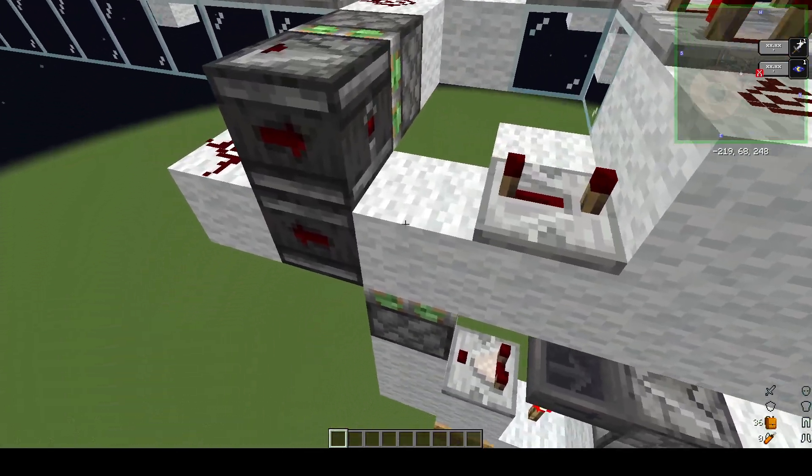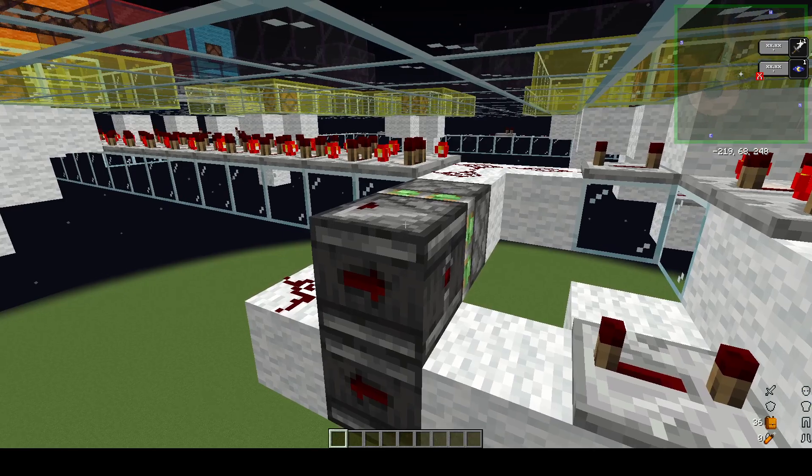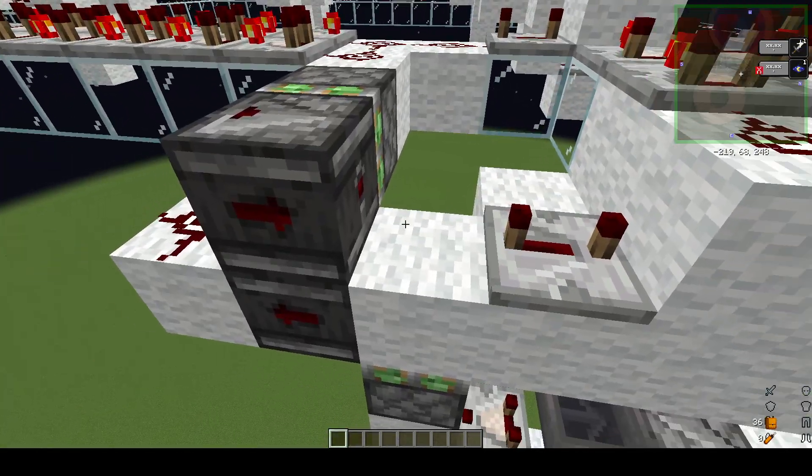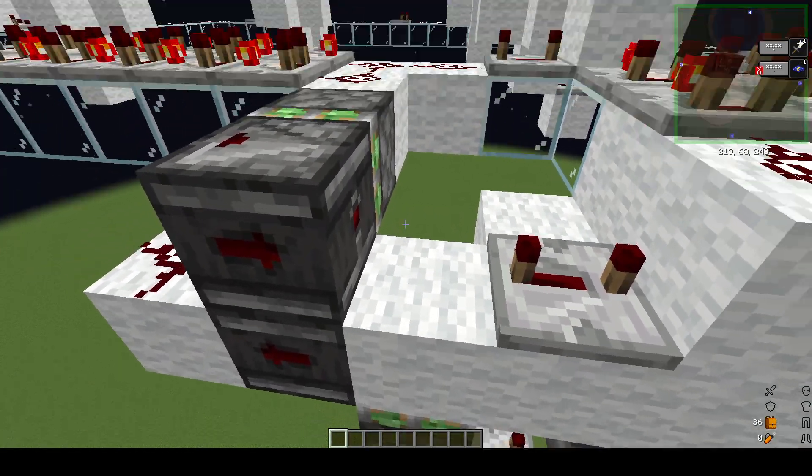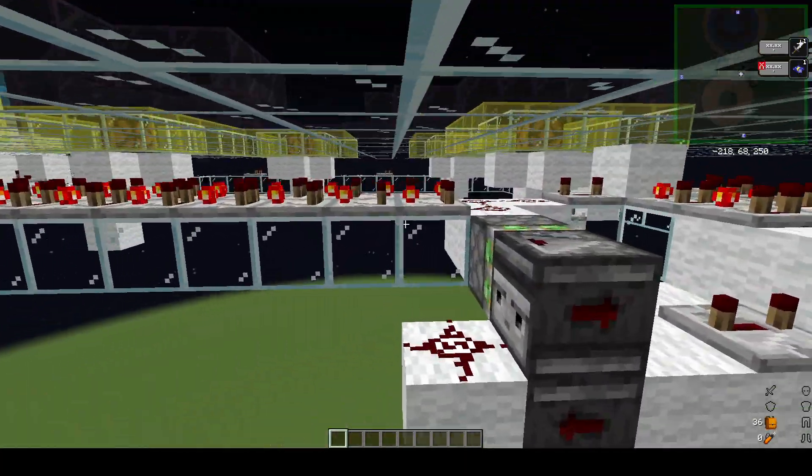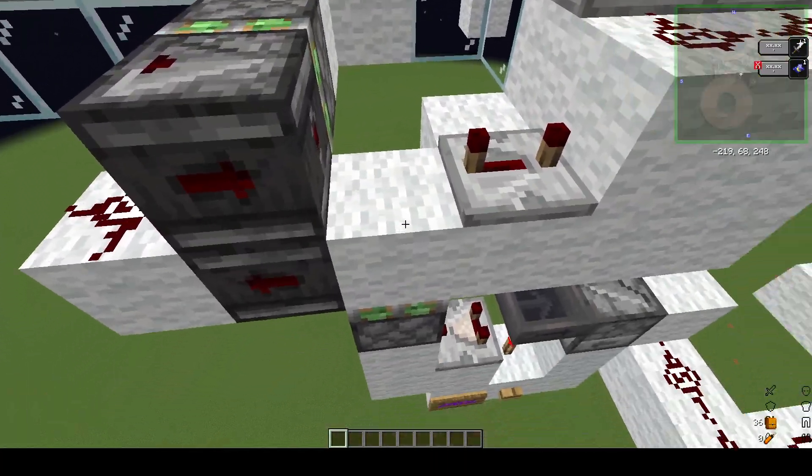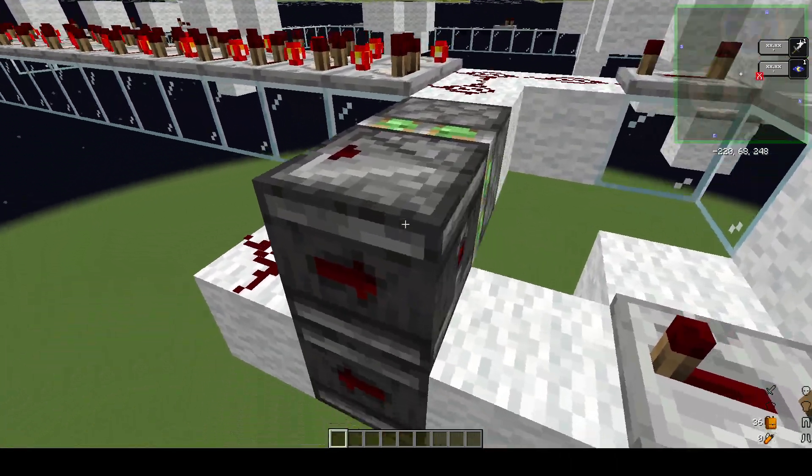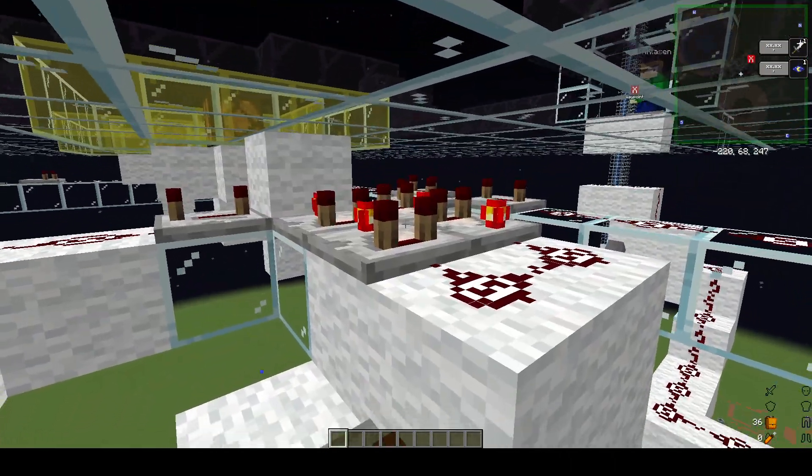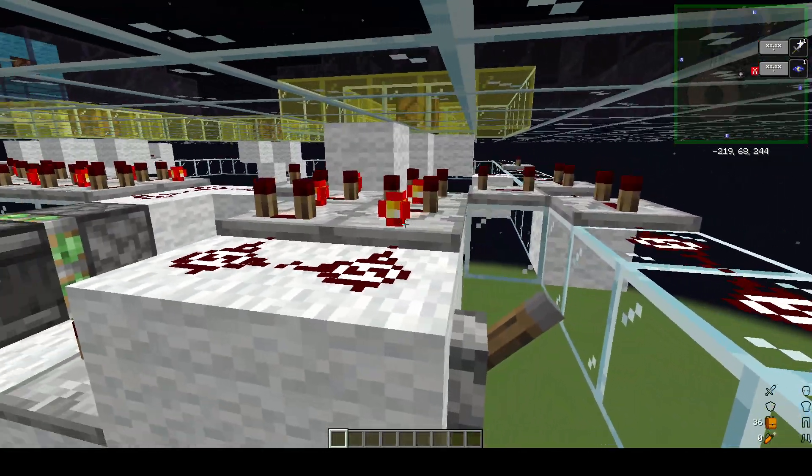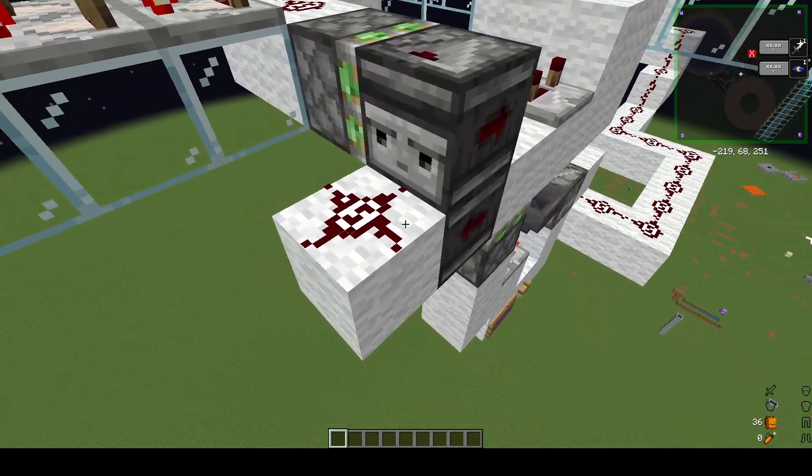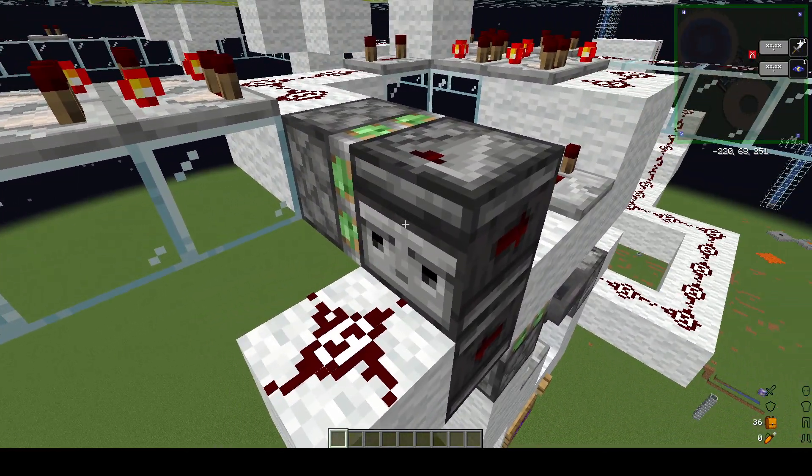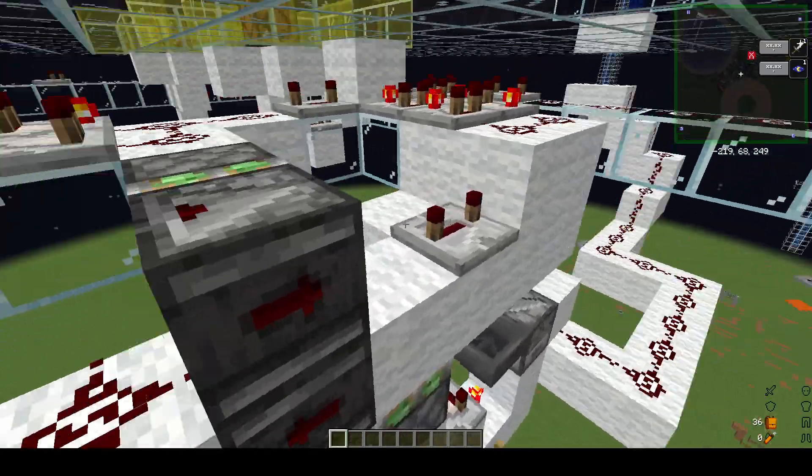What this does is it activates a circuitry thing here, it completes the circuit. When this pushes up, and by the way this is just an example, this is the concept example, when this piston pushes up it completes the circuit between this observer and this comparator. The false extender also triggers this observer, which triggers this observer again.